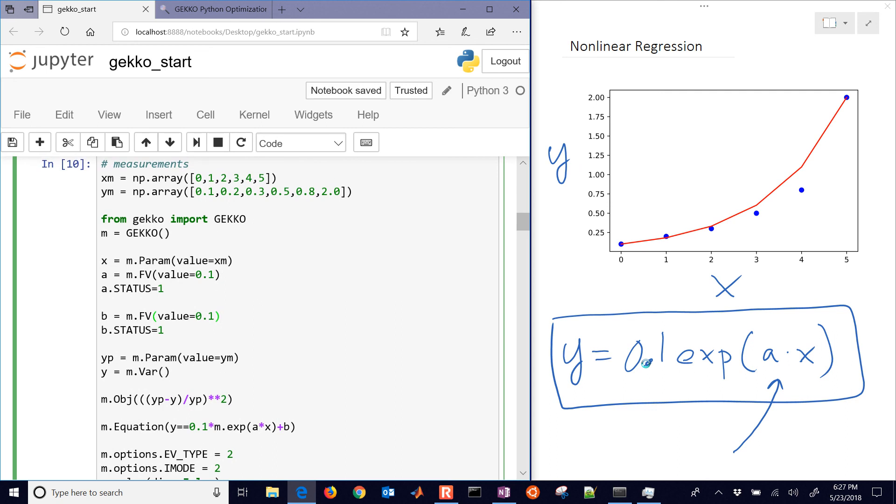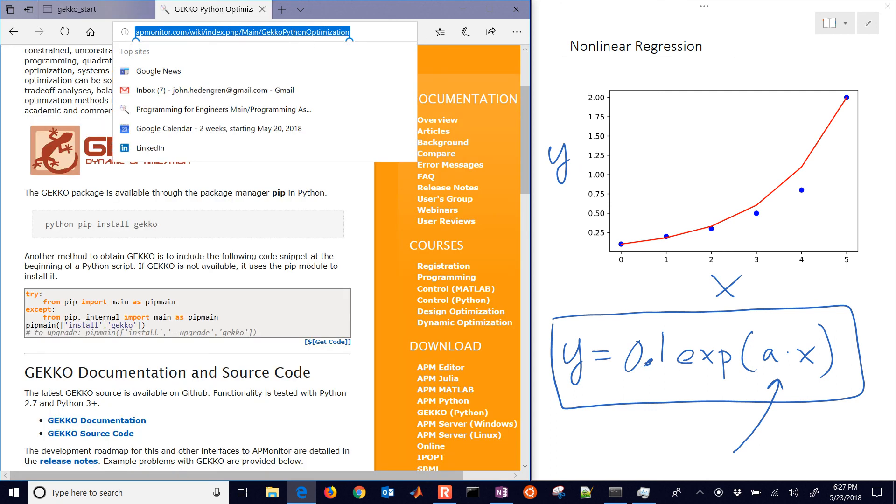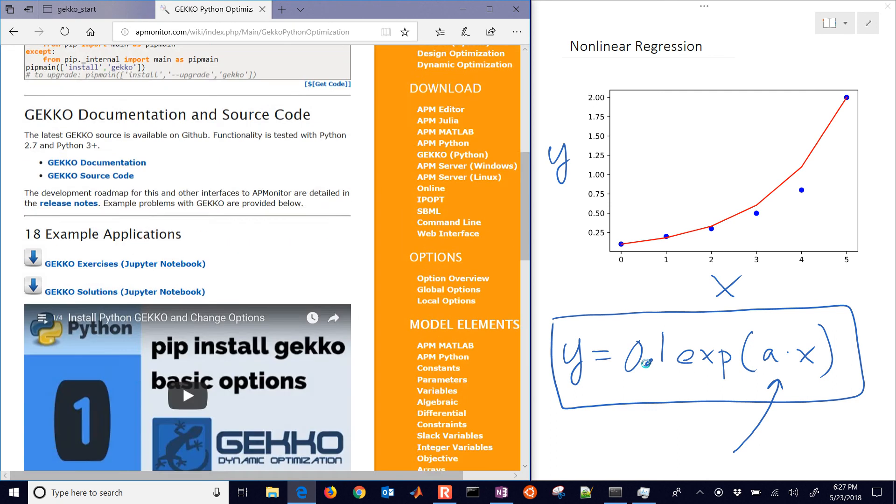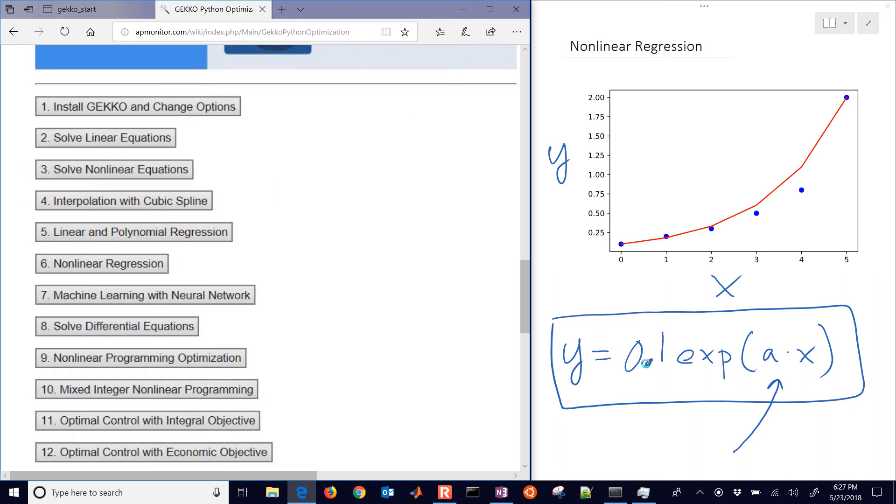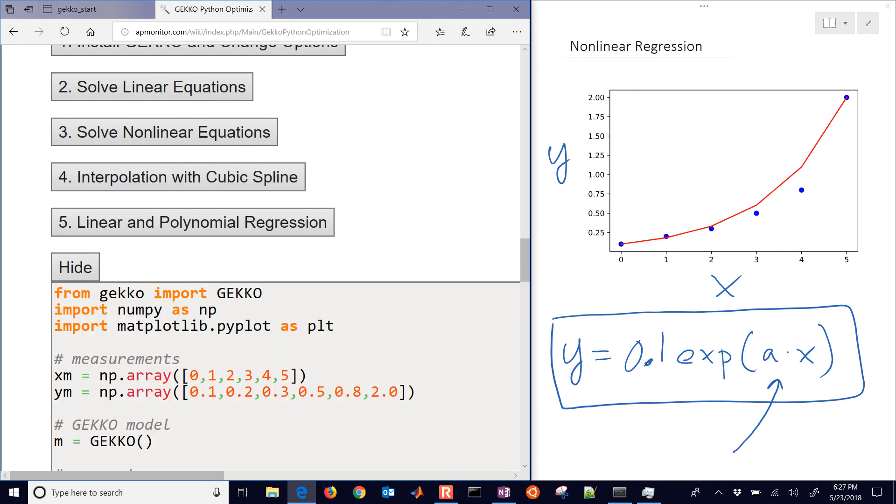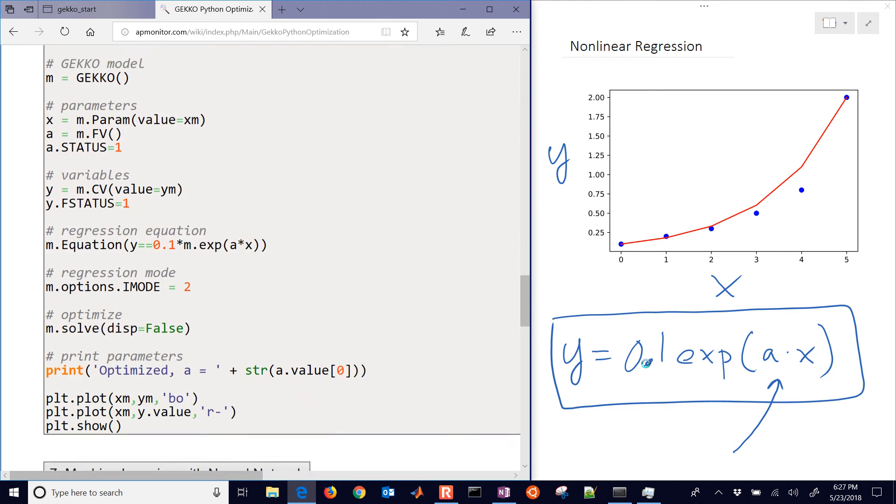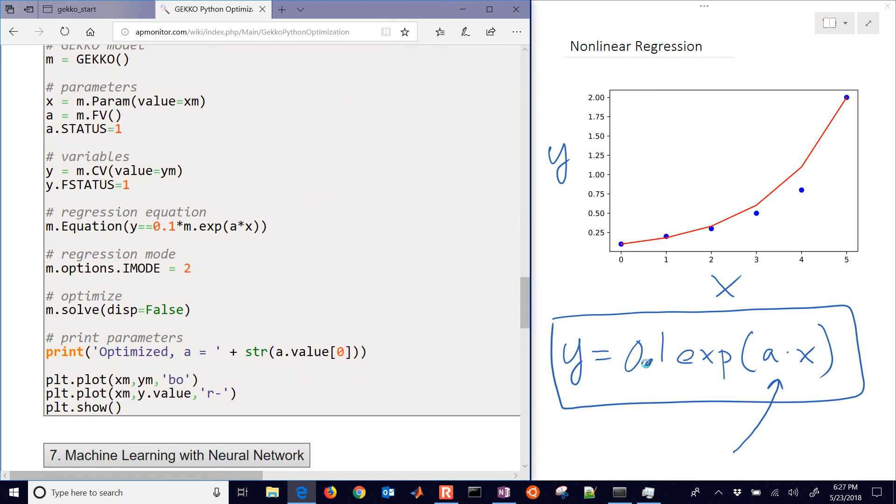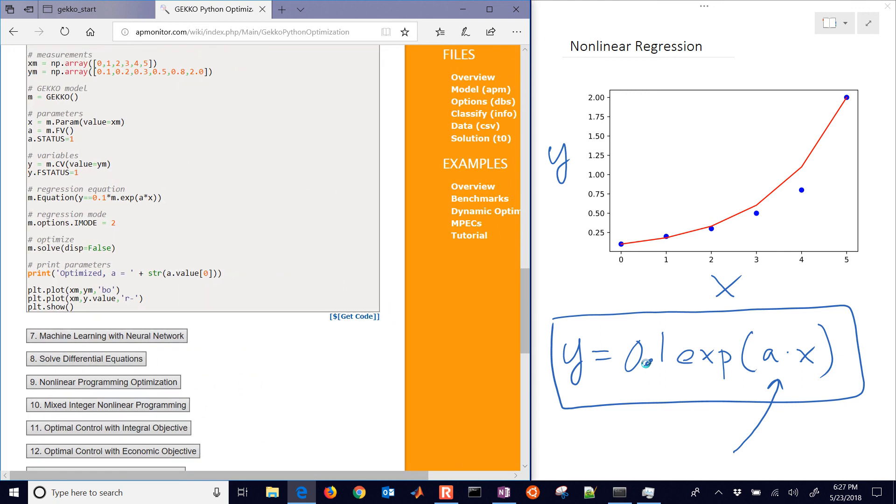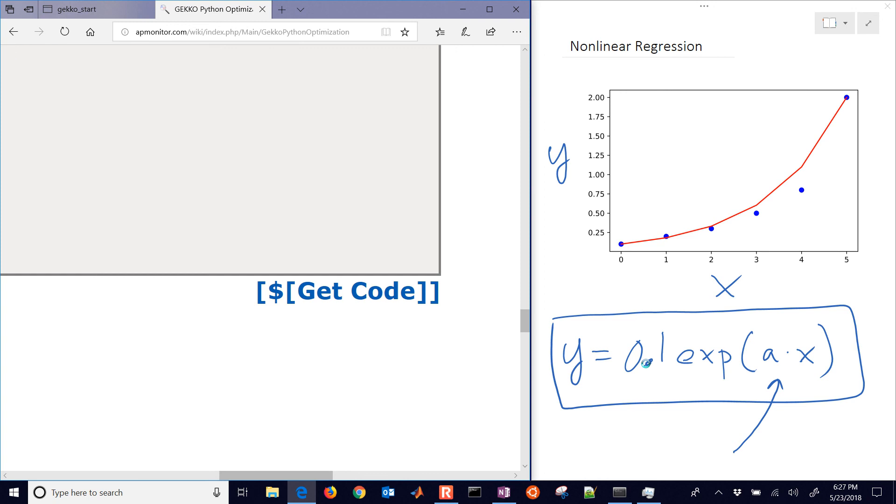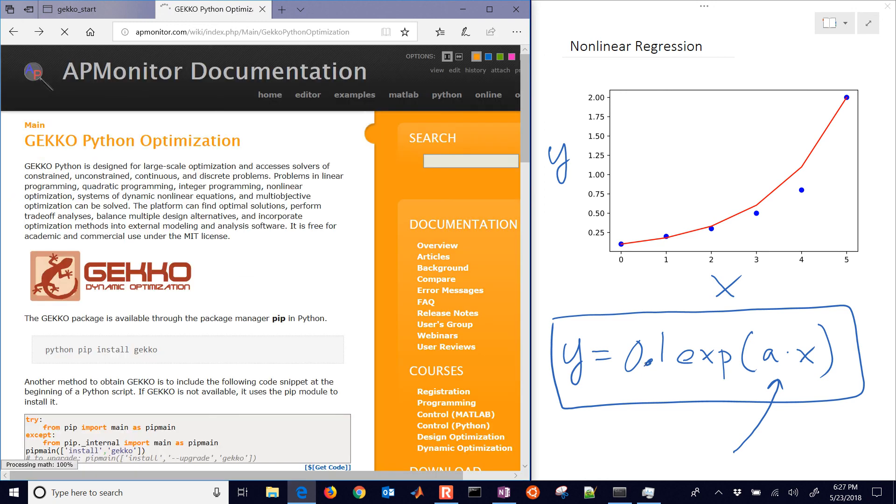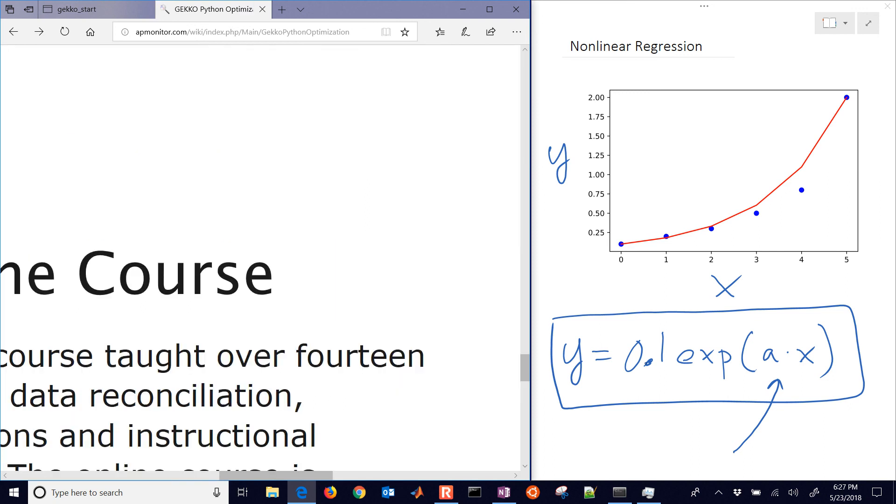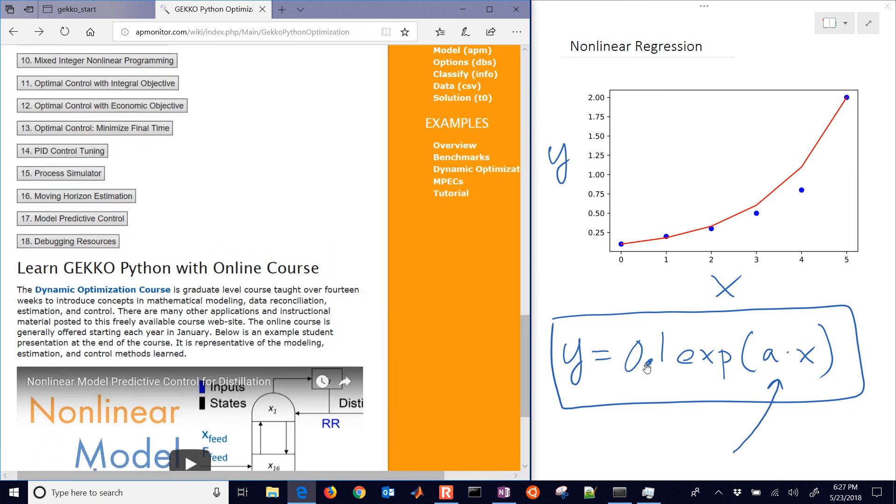The source code is posted right here. Just come down to nonlinear regression, and you'll see the source code right there that you can copy. I don't recommend just copying that, but use the get code link right there, and it'll give you a raw form. So it's just text, and you can paste that in and be able to try it, modify it for how you'd like to use it.